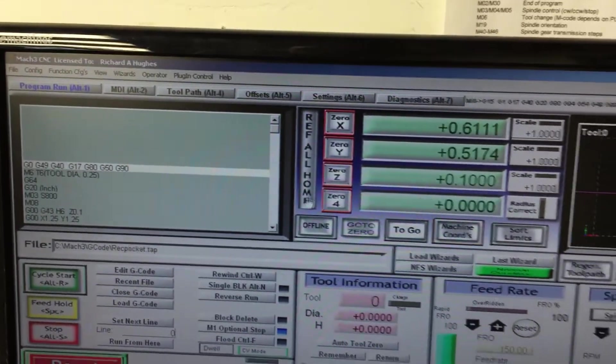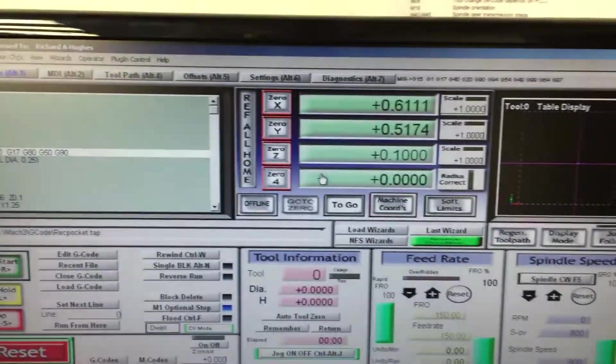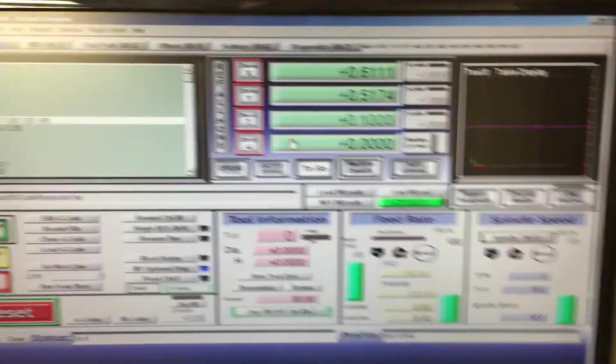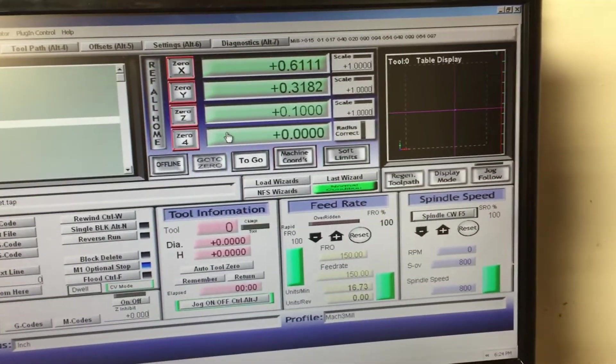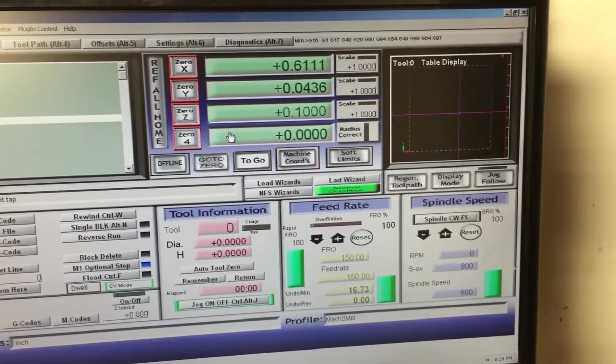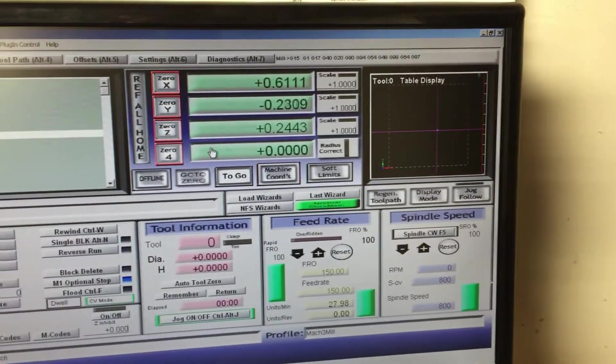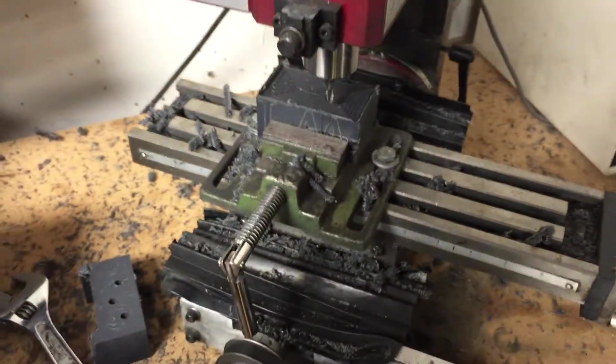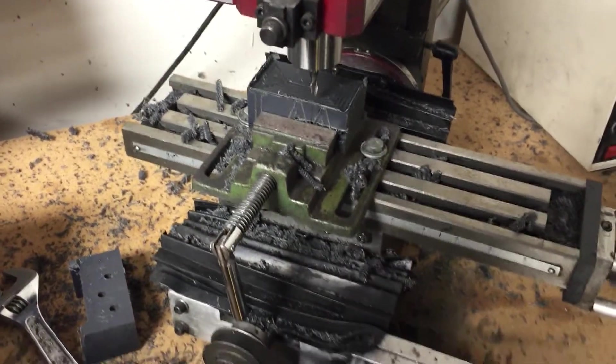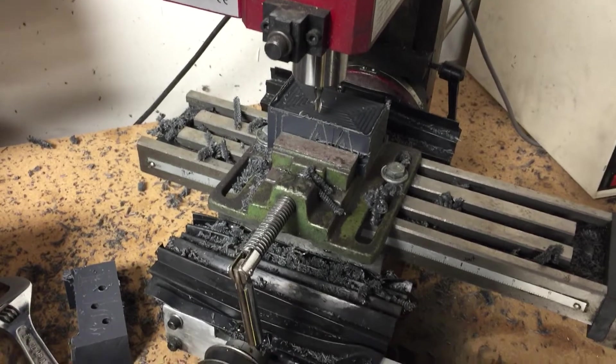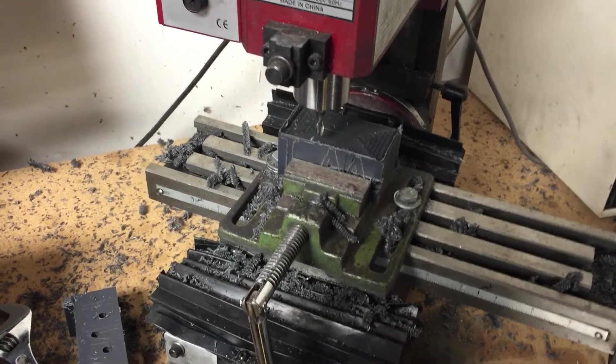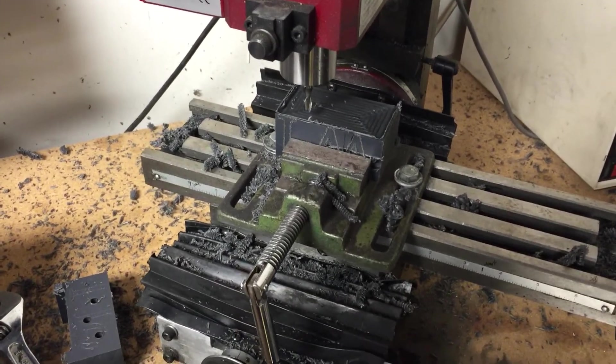What I'm going to do is jog my happy self over to the bottom left, then I'm going to reference off of that.